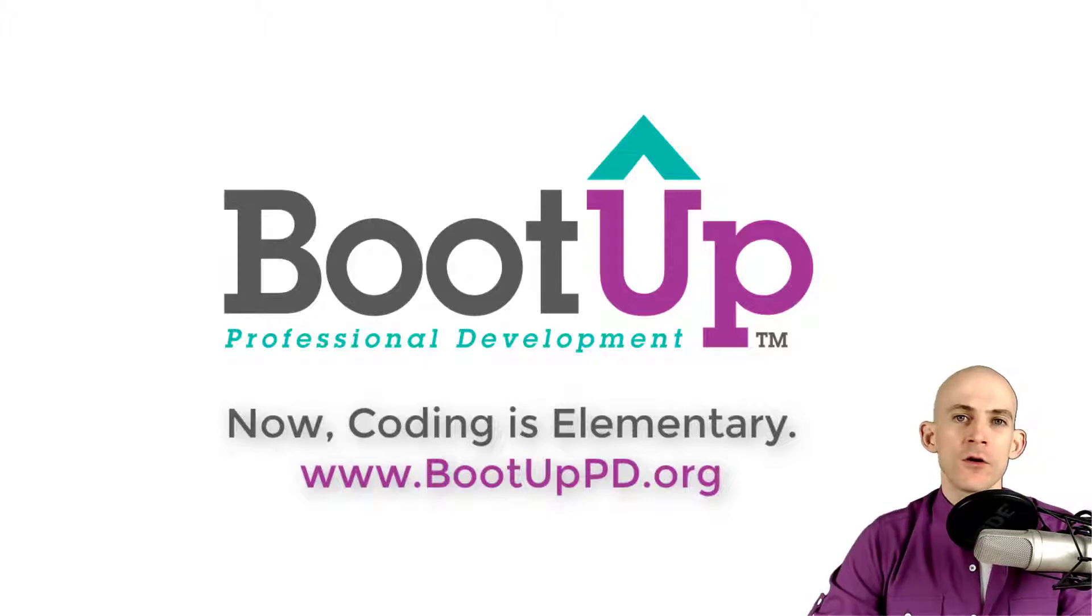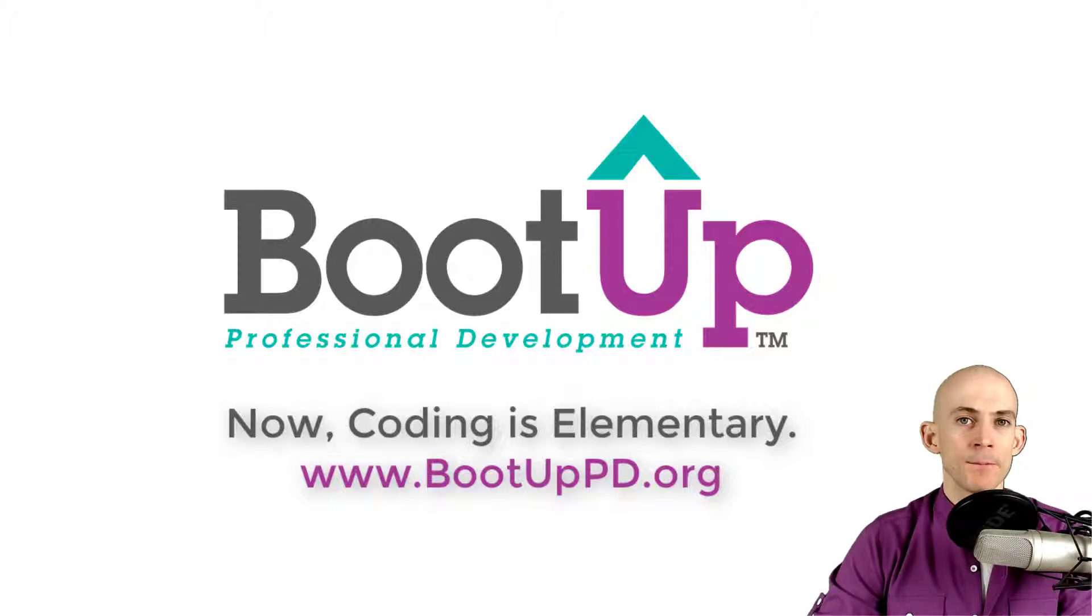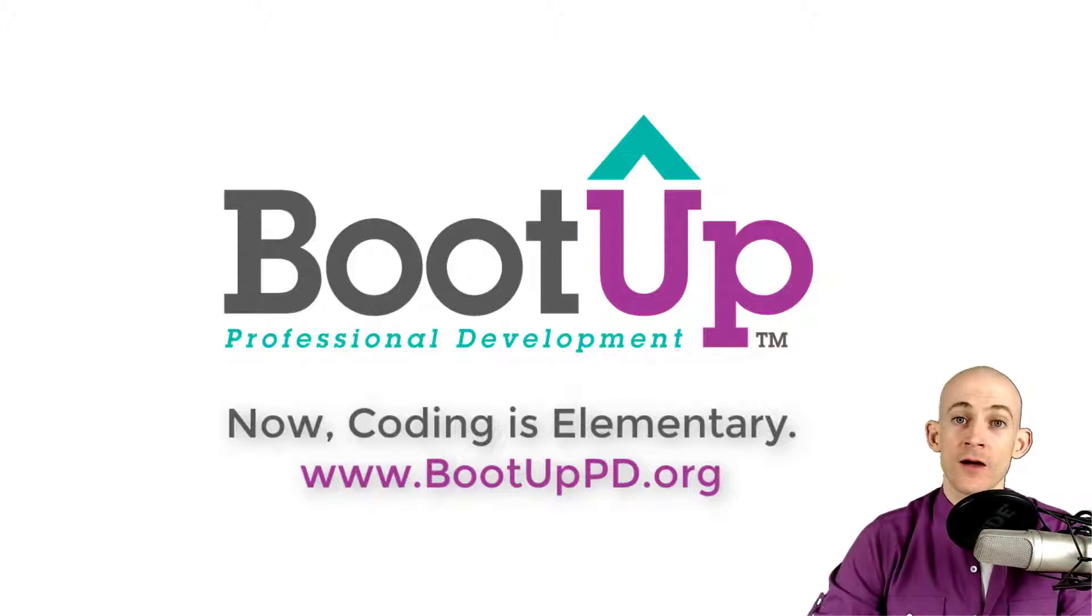And if you're looking for more free lessons, projects and resources for teachers and students, visit us at bootuppd.org where you can also learn about our high quality professional development.